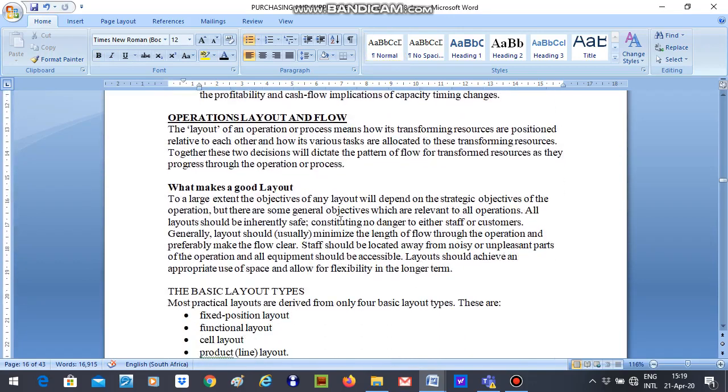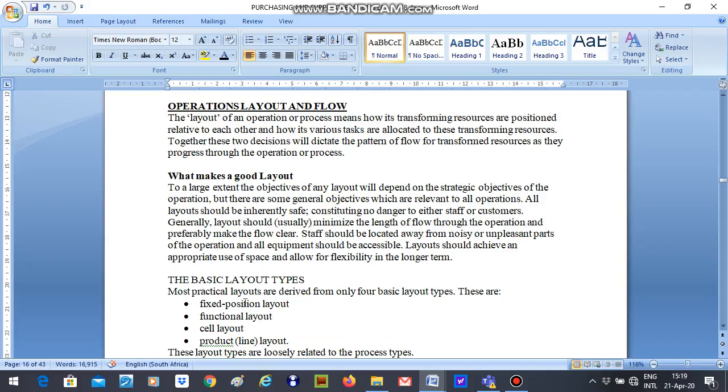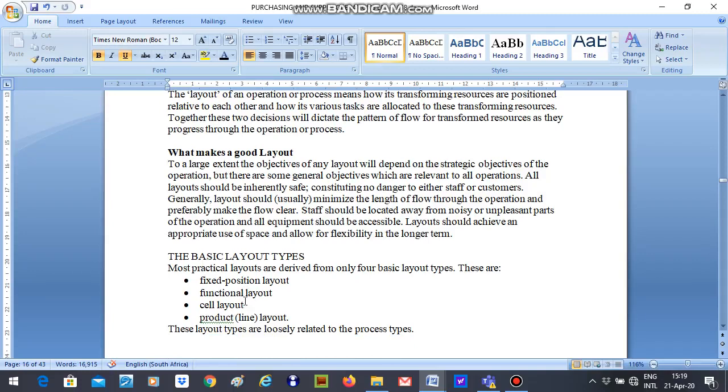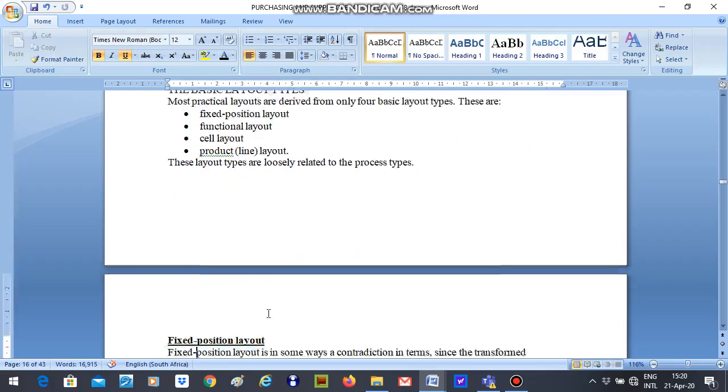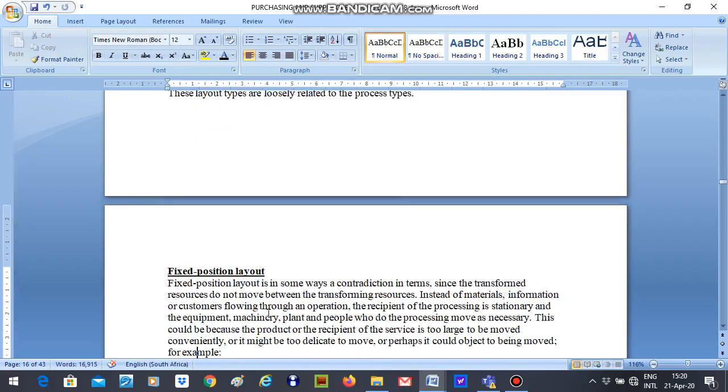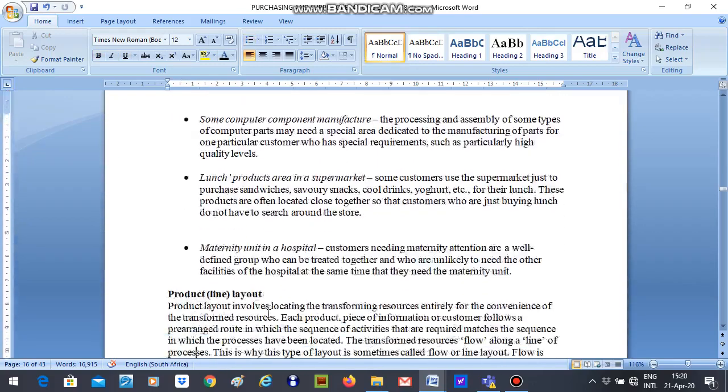Then we will look at operations layout and flow. What is a good layout? I think you should just get the definition and look at the basic layout types. We have fixed position layout, functional layout, cell layout, and product line layout. There is another one which is not included yet, mixed layout. These are the five and you need to know all the types of layouts and the details of the layouts.